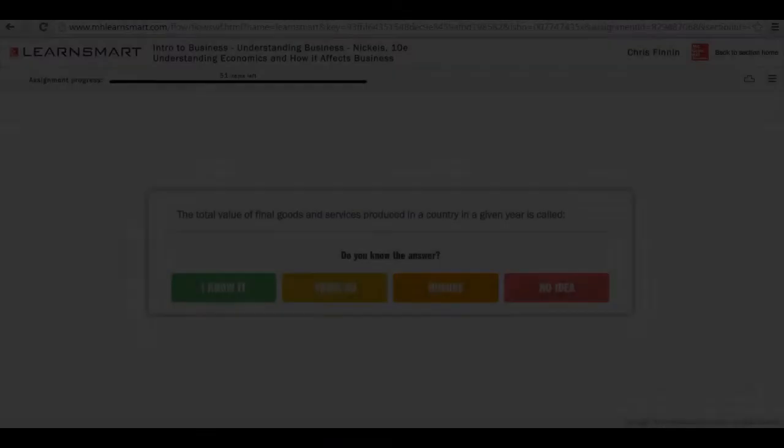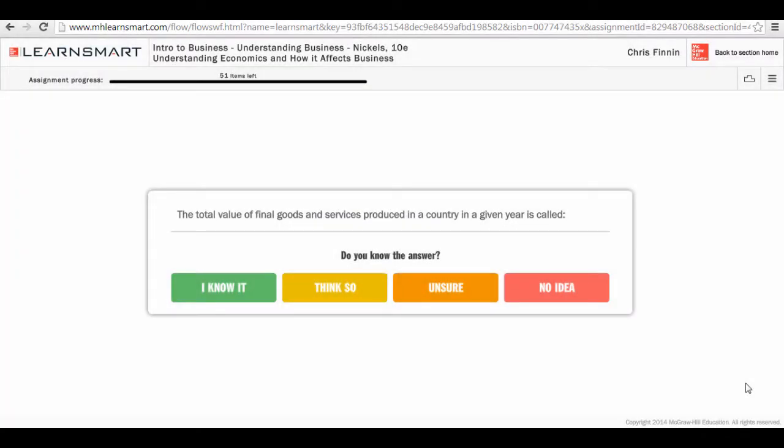Hello, my name is Chris Finnan and I am Clinical Associate Professor and Director of General Business Studies at Drexel University's LeBeau College of Business in Philadelphia, Pennsylvania. Today in this short video, I'm going to talk about LearnSmart.